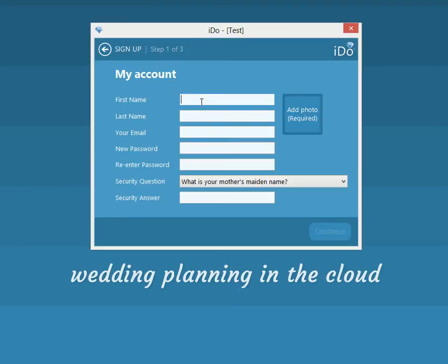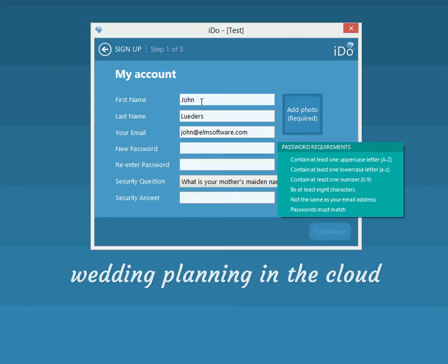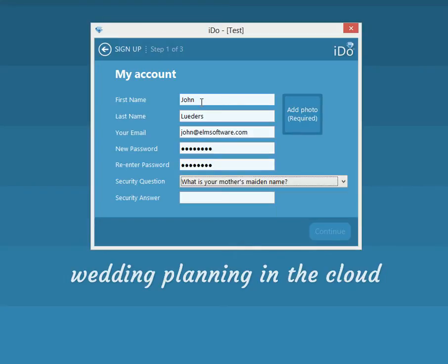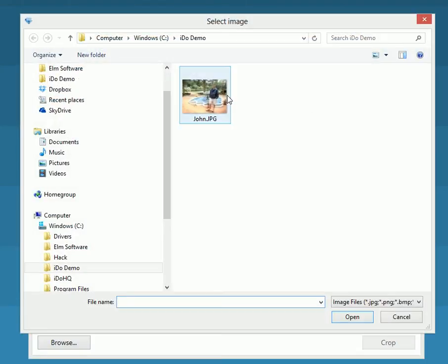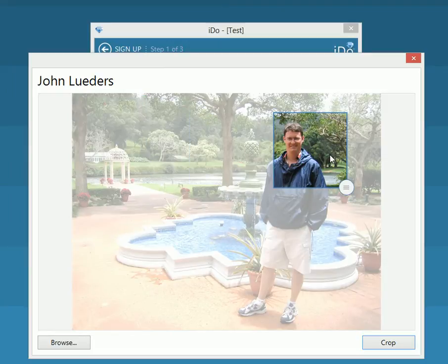Click on that and you need to create your account. I'm going to type in my information to create the account. A password needs to have an uppercase, a lowercase, and numbers in it. It needs to be at least eight characters long, can't be your email address, and it needs to match. I'll say my mother's maiden name is something, and we will add a photo — here's a photo of me on my honeymoon in Hawaii.